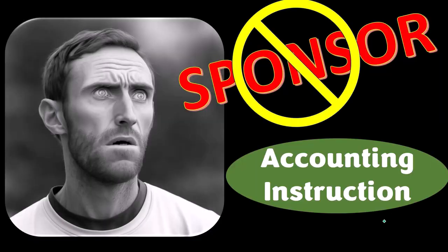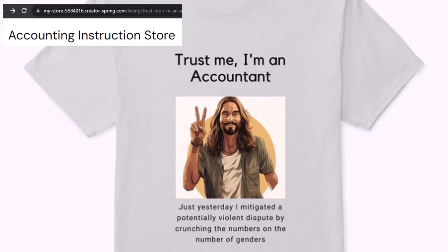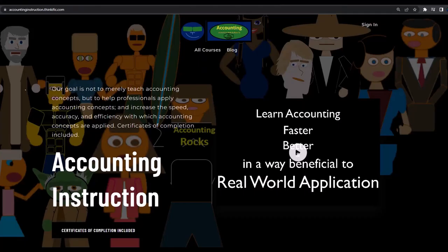We're sponsoring ourselves on this one because apparently the merchandisers don't want to be seen with us. Our merchandise is better anyway — like our 'Trust Me, I'm an Accountant' product line. It's paramount that you let people know you're an accountant, since we're apparently among the only ones equipped with the number-crunching skills to answer society's current deep, complex, and nuanced questions. For a commercial-free experience, consider subscribing at accountinginstruction.com or accountinginstruction.thinkific.com.